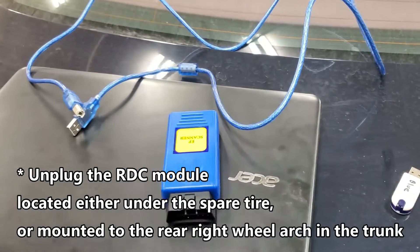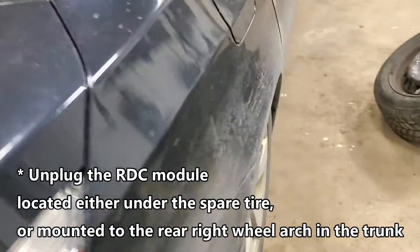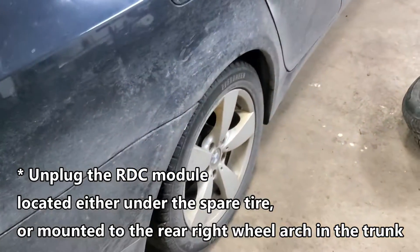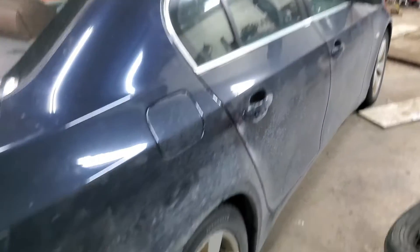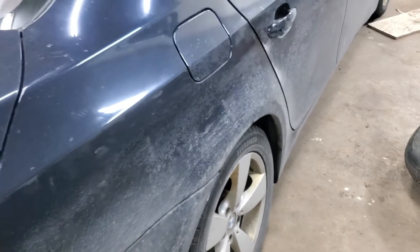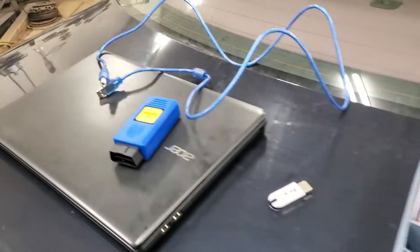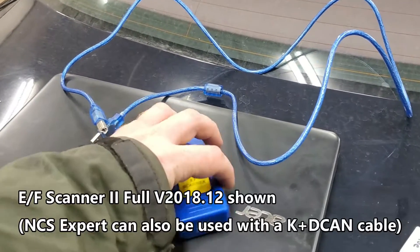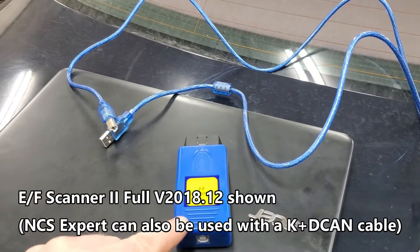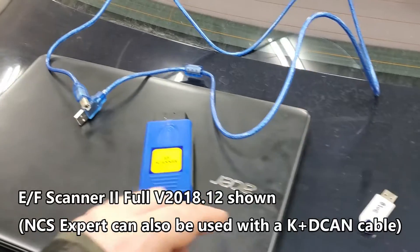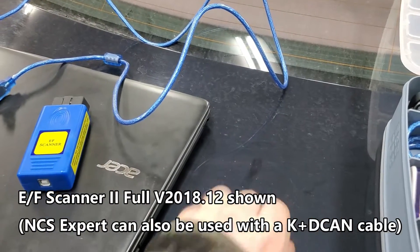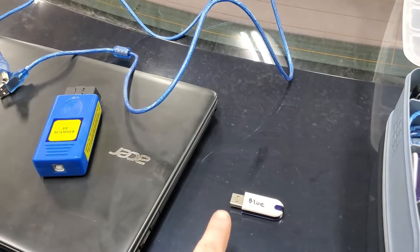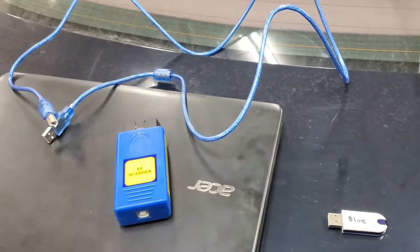Okay, so we just installed some winter tires on the E60. They do not have the tire pressure sensors in it, so we're going to be using EF scanner full, just like some of my other videos, and the little dongle.